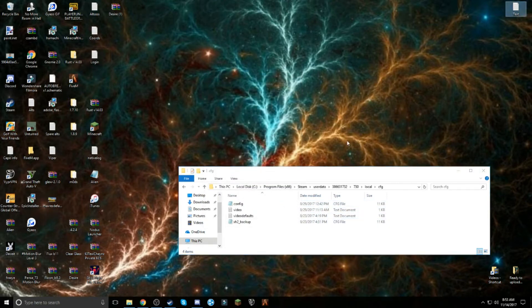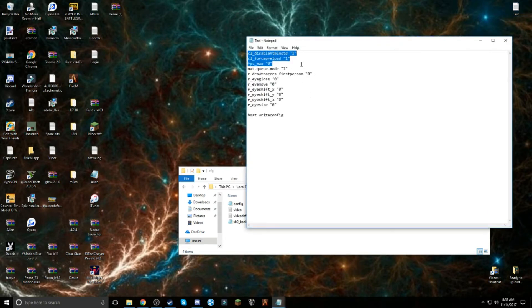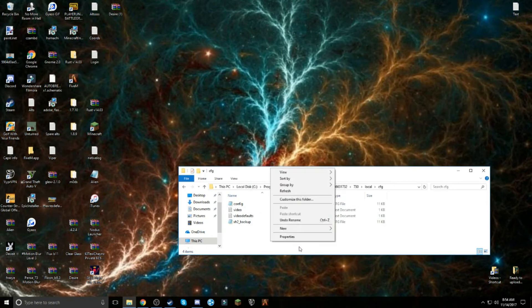Now, exit out of this. You want to open this up. I'm going to have a download link in the description. You want to highlight it all, Ctrl+C, and then exit out of it.